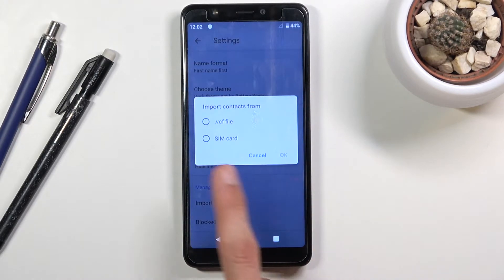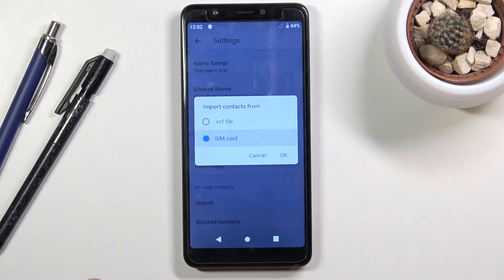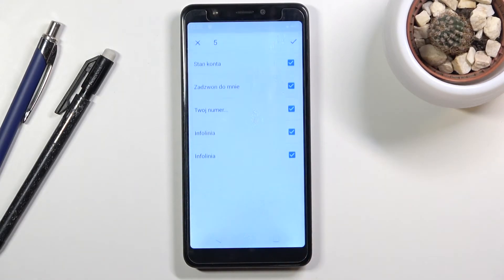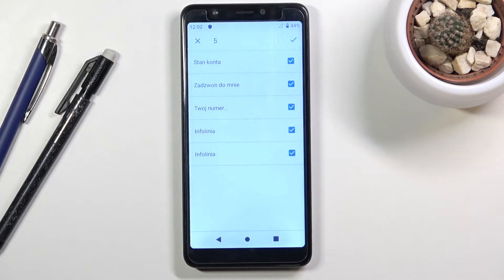Here you want to select that you want to import contacts from SIM card, tap on OK, and you should see all your SIM card contacts right here, all selected by default.